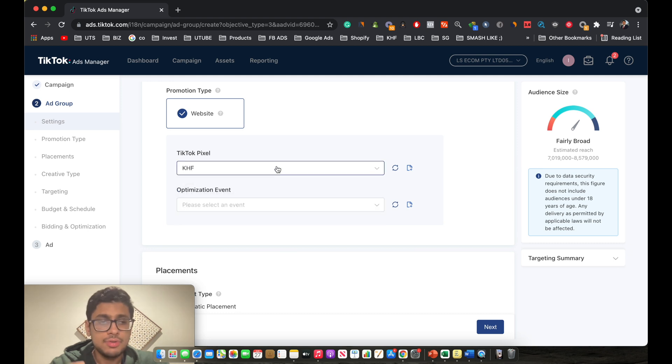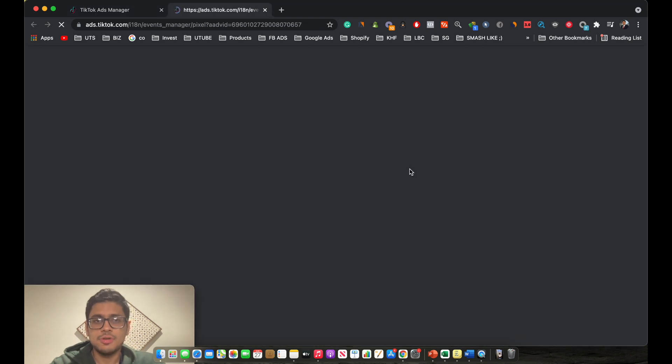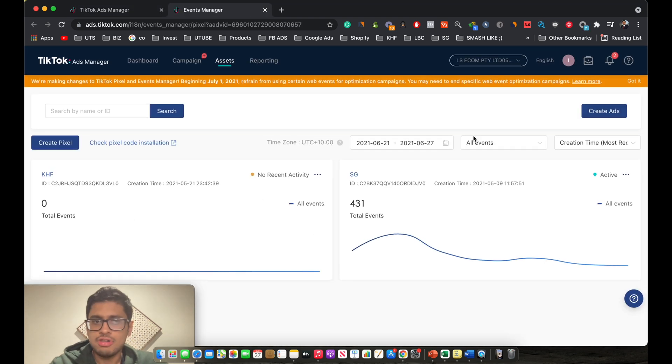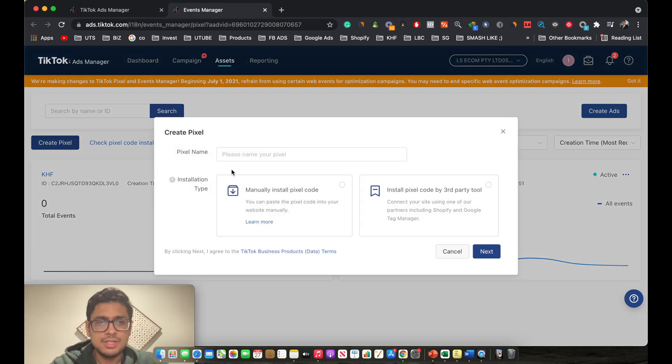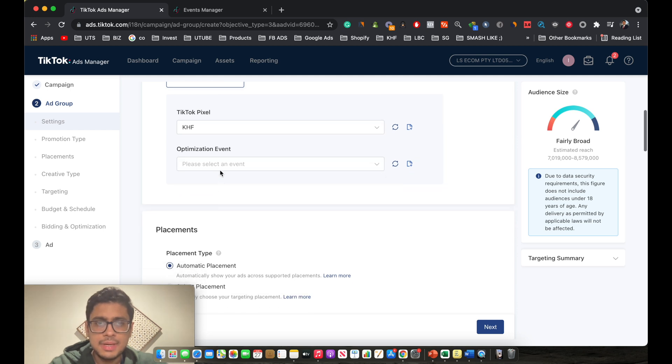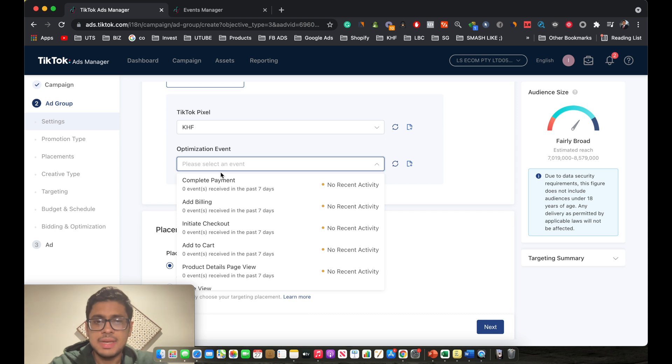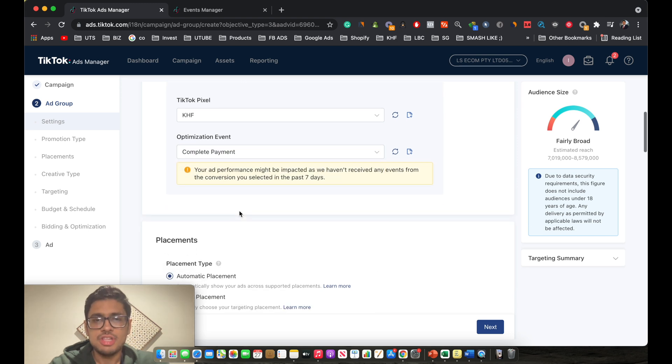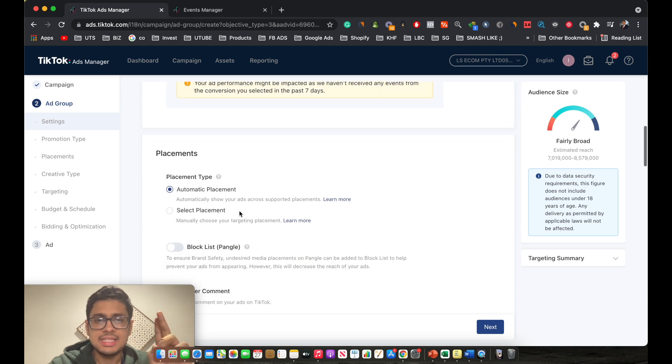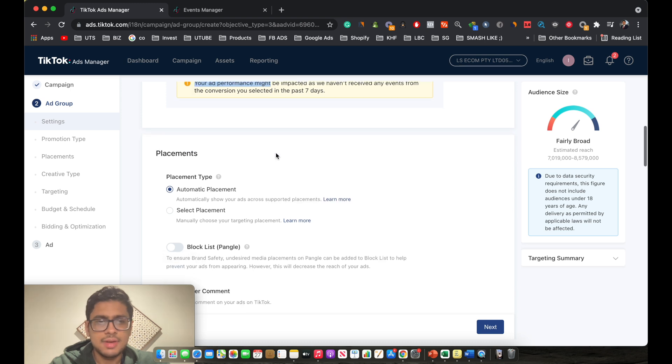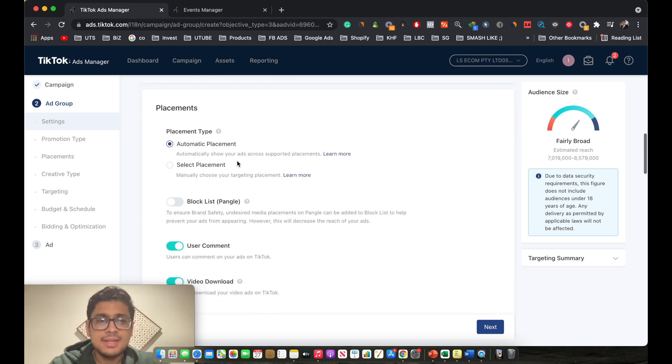If you don't know how to select a pixel, if you don't have a pixel already, you click on this option over here, create, and through this events manager you can go ahead and create a pixel. It is quite easy. Otherwise, to keep this video moving, we select the pixel and then we select the optimization event. This is basically where we choose what we are trying to aim. So in this case, you're aiming for complete payment, which is basically a sale. Don't worry about this if this thing shows up, that's okay.